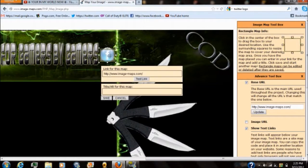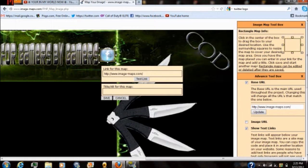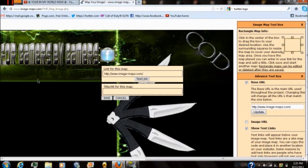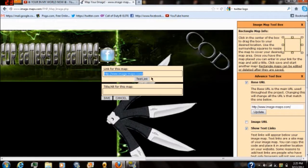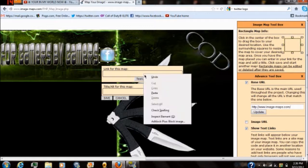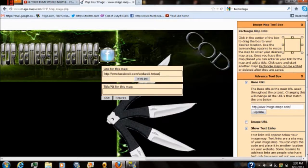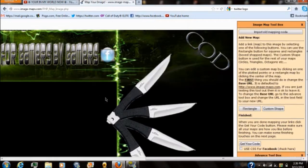You can make it as big or small as you want depending on the logo or the area you want them to click. As you can see I'm going to highlight over the Facebook area. That way if they click on my Facebook logo it will actually send them straight to my Facebook page. Once you have it in the area that you want them to click right here it will say link for this map. What you want to do is put the URL to your Facebook or Twitter or whatever site you want them to go to. From there you just select save.